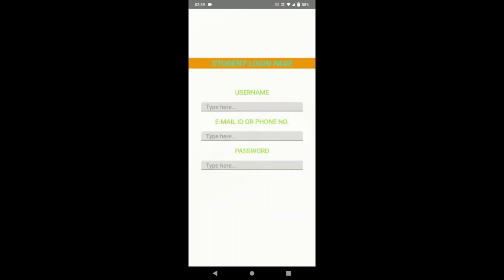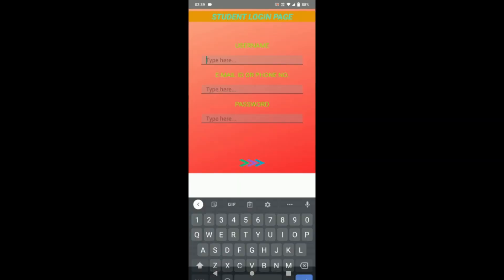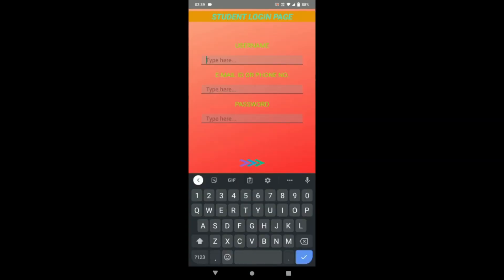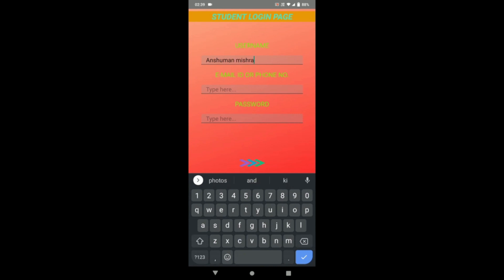So I login here as student. So here you have to fill your basic details like this.